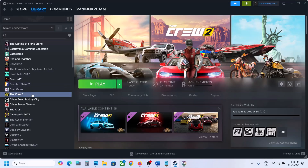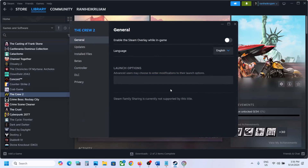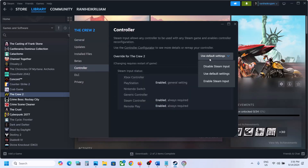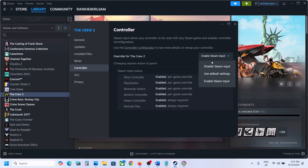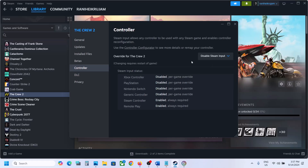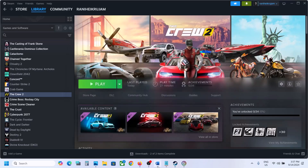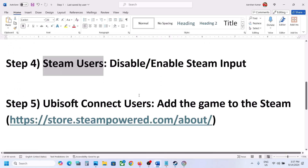The next step is for Steam users. If you have the game on Steam, make a right-click on the game, select Properties, go to the Controller tab, and then select 'Enable Steam Input' and check. If that does not work after you enable it, come back, close the game, and then disable Steam Input, then launch the game and check again.